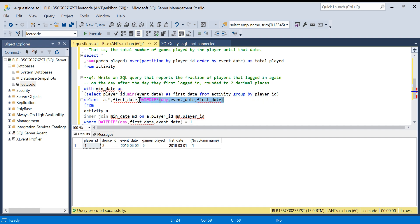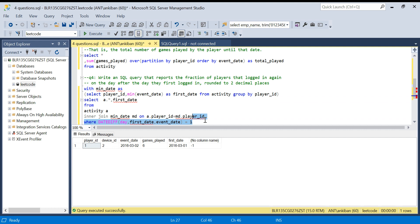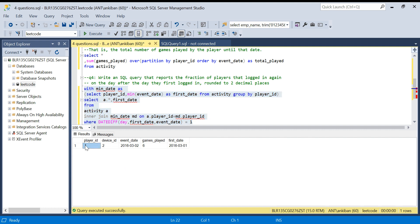After fixing the DATEDIFF argument order I get player ID one — he logged in on the first and then immediately on the second, so he qualifies. I clock my time and post it in the comment box. Check my comment to see how many minutes I took, post your own answer, and I will mention the fastest solvers in my next community post. Thanks for watching and please subscribe!